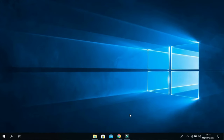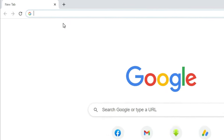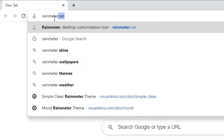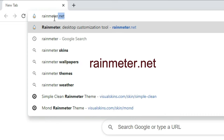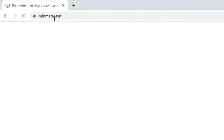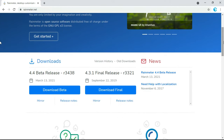Then go to your browser and in the search box type rainmeter.net and press Enter. Don't worry, links are also provided in the description below. Click on Download Final.